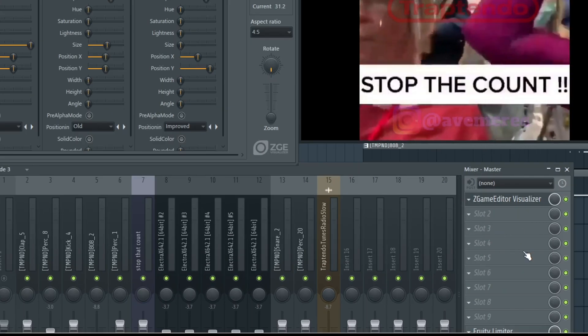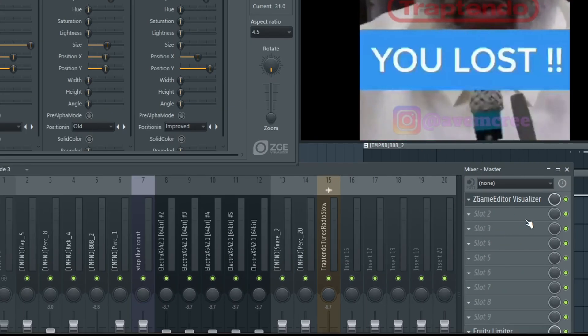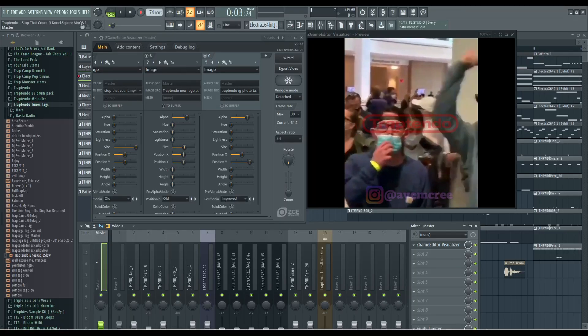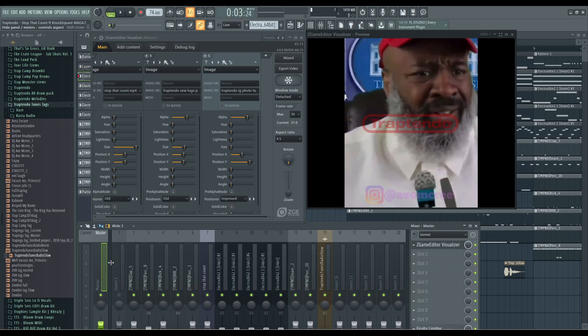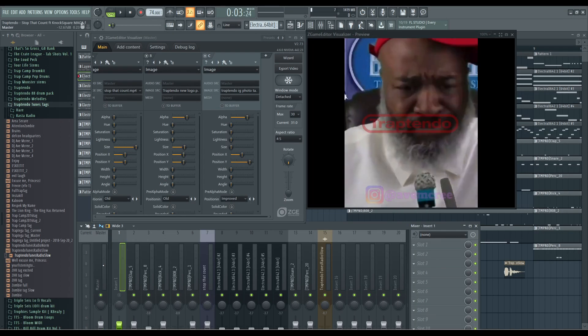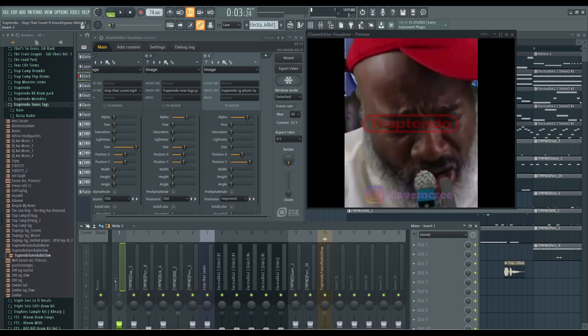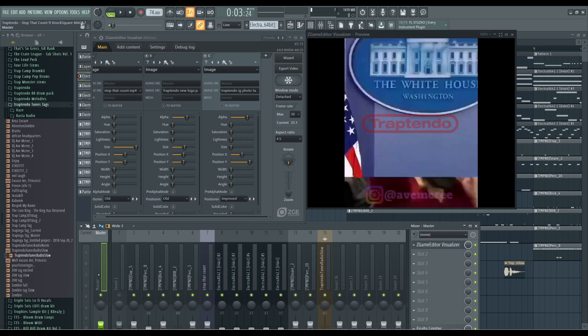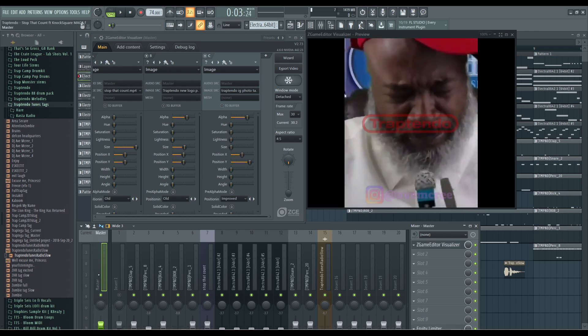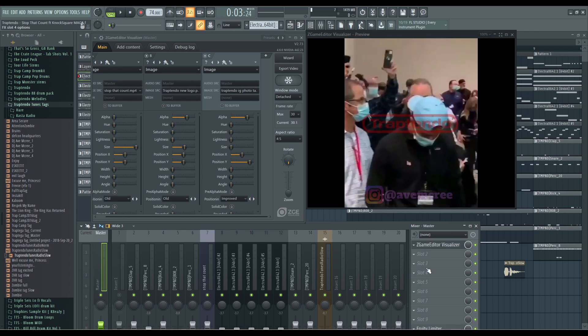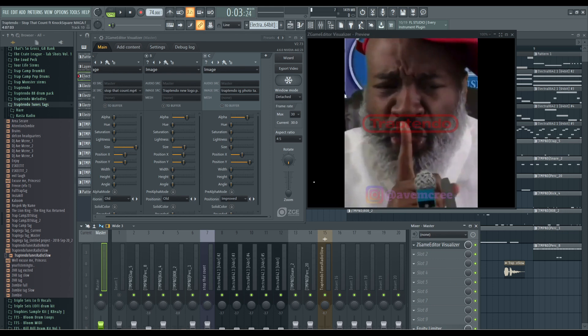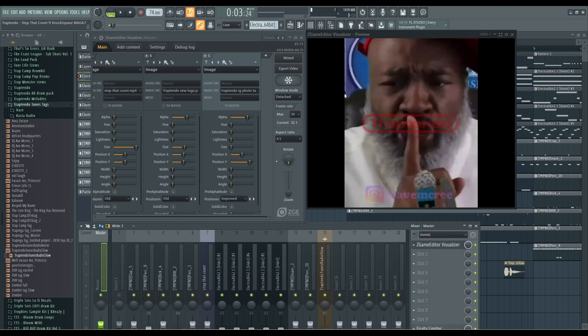And also another thing that most people ask me because they find issue with this, like they don't get any audio with their Z game editor visualizer videos. Make sure it is on the master. Make sure it's on your master bus.